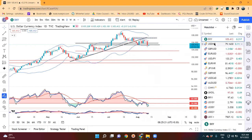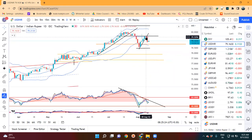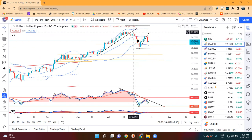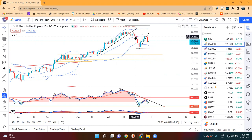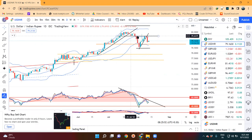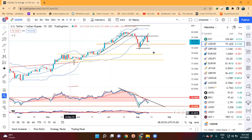Dollar/INR jo kal morning mein humne currency analysis kiya tha, wahan us time mein dollar/INR karib 79.50 ke aas paas tha and uska jo location tha - aap dekhiye - aap uske center band ke aas paas tha. So wahan ye jo humara expectation tha ki hame yeh dekhna tha ki pehla yeh center band ke upar close deta hai ya nahi, and doosra yeh jo ek resistance level hai - pehle jo support tha - uske upar close deta hai ya nahi.